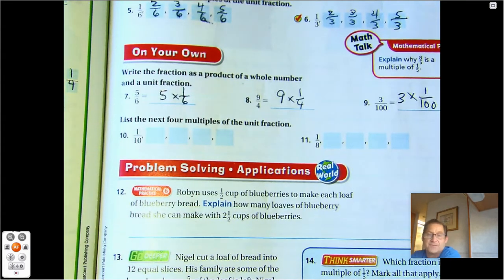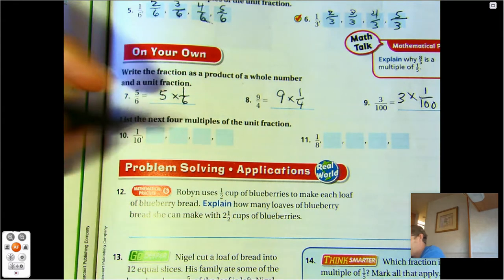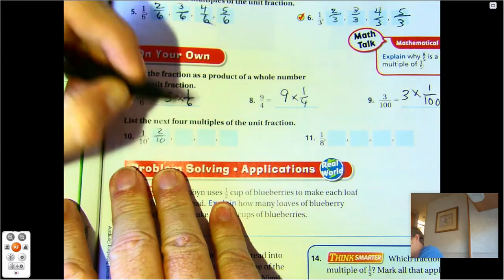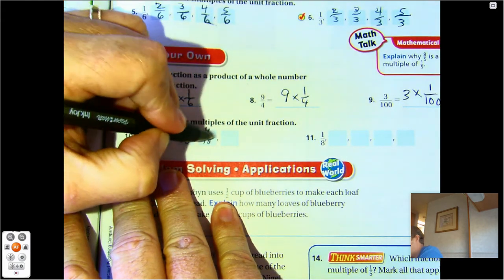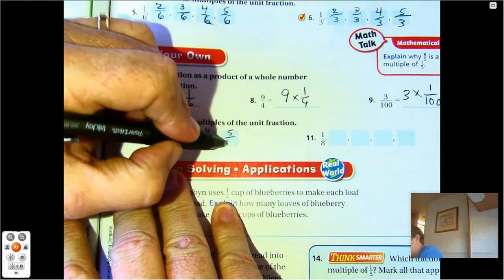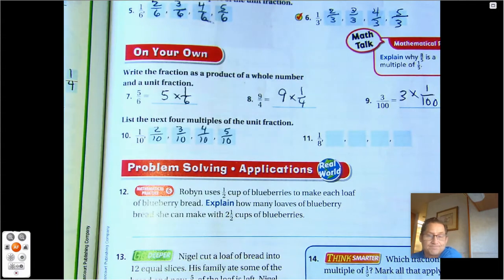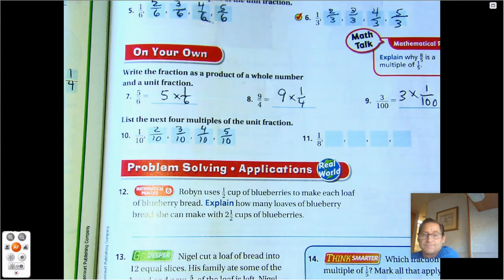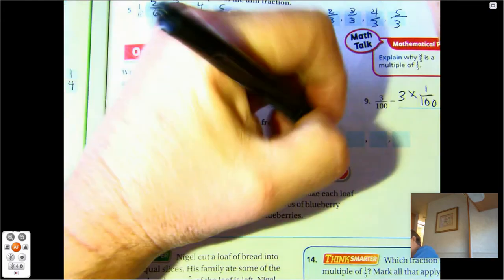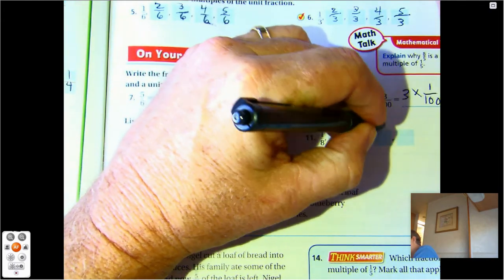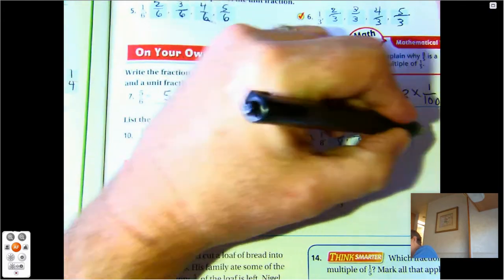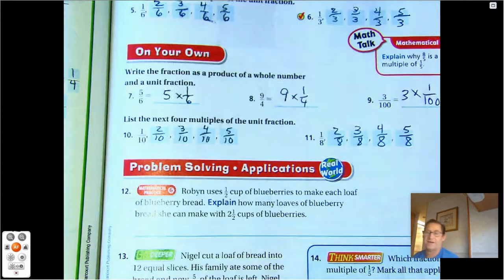Number ten: list the next four multiples of the unit fraction one-tenth — two-tenths, three-tenths, four-tenths, five-tenths. Next four multiples of one-eighth: two-eighths, three-eighths, four-eighths, five-eighths.